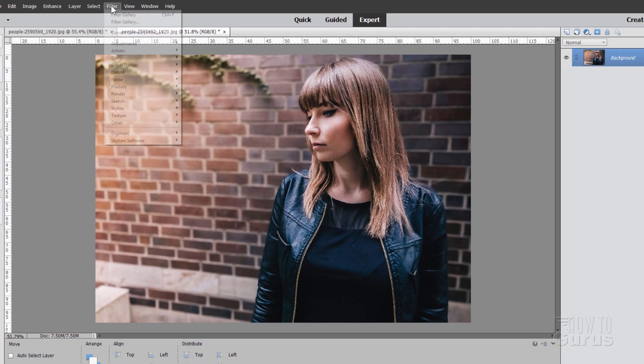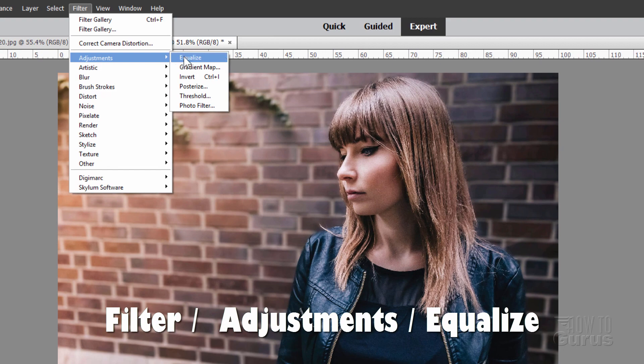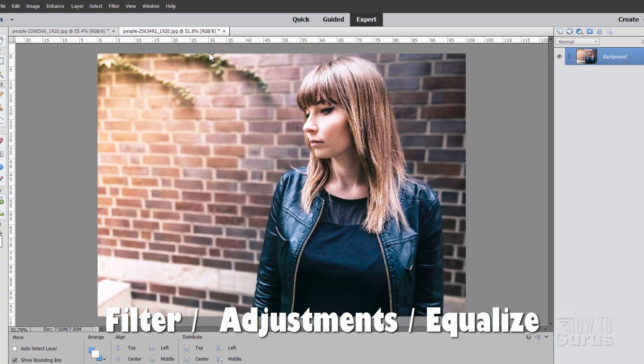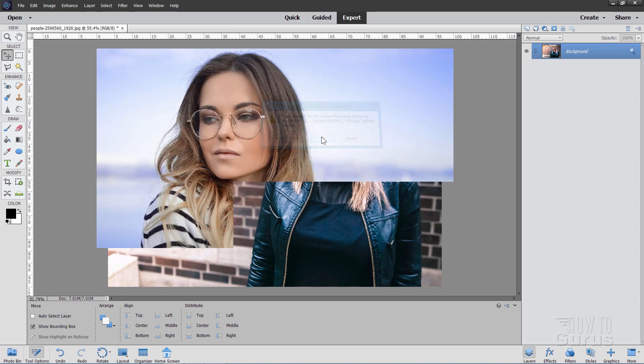Easy to use filter. Go up to Filter, come down to Adjustments, and Equalize right there, and boom, it just brightens everything up. Fast and easy, as you can see. Just get that out of the way.